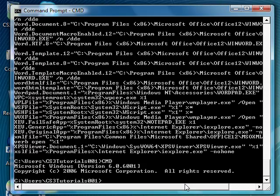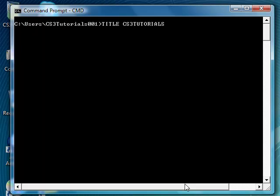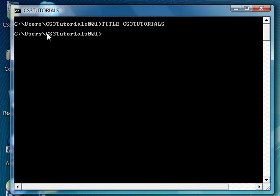And to get rid of all this information, all you have to do is type in CLS and it clears your screen. You start off blank new. Also, as you remember, title. And CS3Tutorials changes your title of your command prompt to CS3Tutorials. And that's about it.